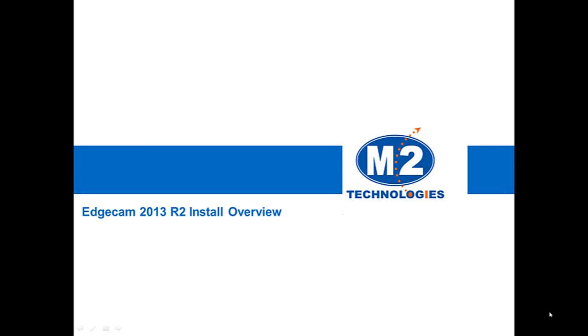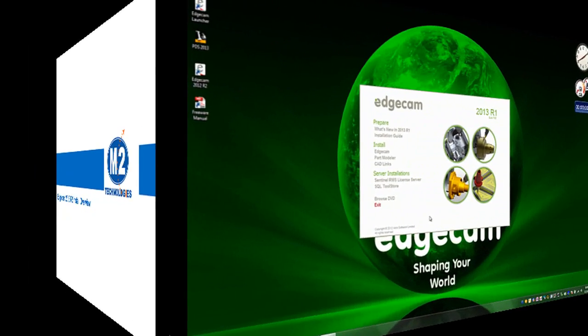Welcome to this tech tip showing the installation and first launch of Edgecam 2013 R2. This tech tip is intended for the user that has a previous recent version of Edgecam and is updating to the 2013 R2 version.